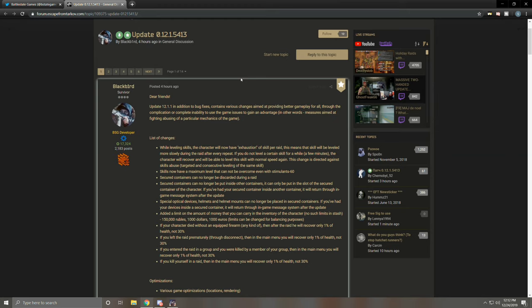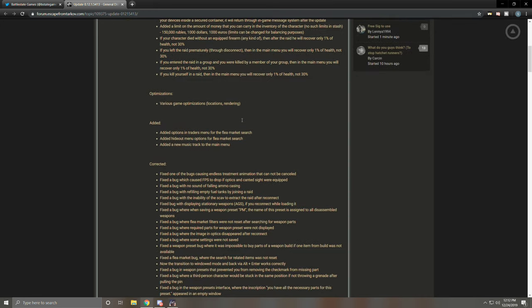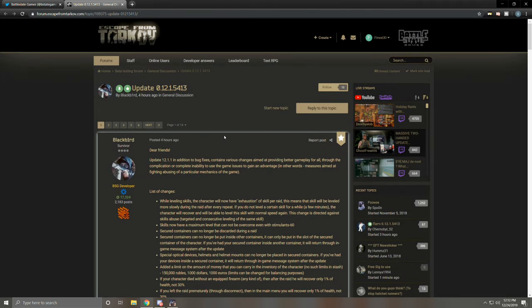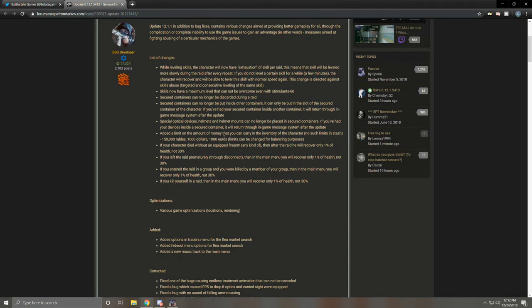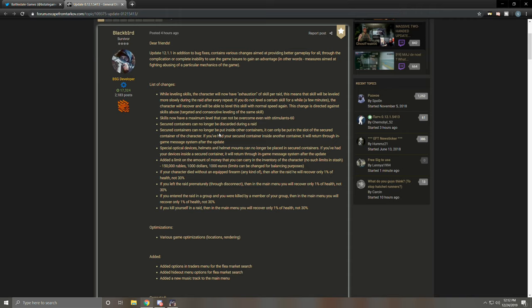Hey, what's up guys? Welcome back to the channel. Today we're gonna do a little bit different of a video than our normal stuff. We're gonna cover the new update that just dropped about four hours ago, 12.1.1. We have a lot of spicy changes in here, some hatchling nerfs, we have some secure container nerfs. So let's just get into it and talk about what all they changed.